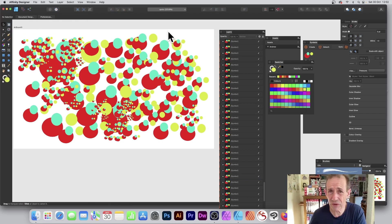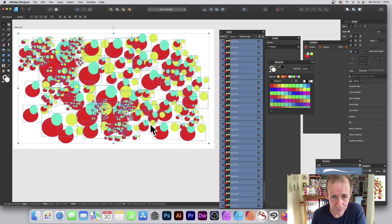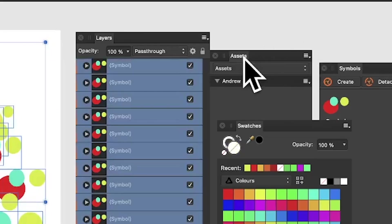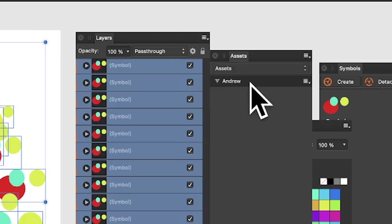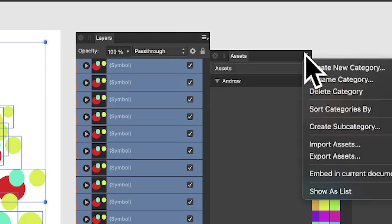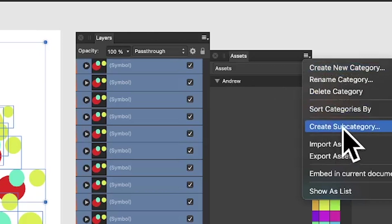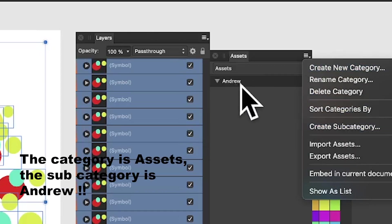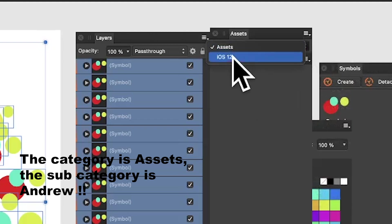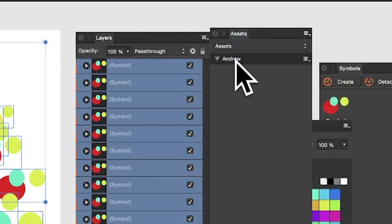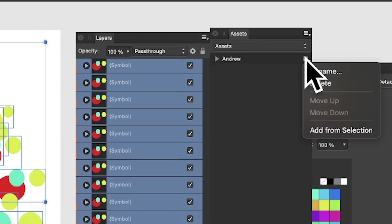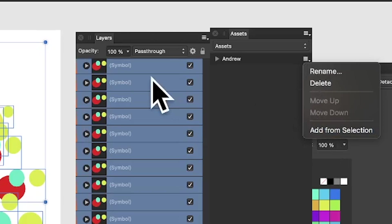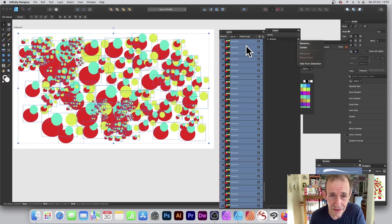Now I want to save it — it's not much use if you don't save it. Select all of them and go to Assets. I've created a category called 'Andrew' — you can create a new category or subcategory. However, don't add them all while selected as separate items, because it will create lots and lots of individual entries.